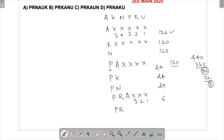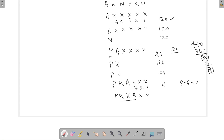The next letter after A in the remaining letters is K, so we now have PRKA. With two places left, they can be filled in 2 ways. Going in order, the remaining letters are N and U. So the first word is PRKANU and the next is PRKAUN — and PRKAUN is the 450th word, which is our answer.